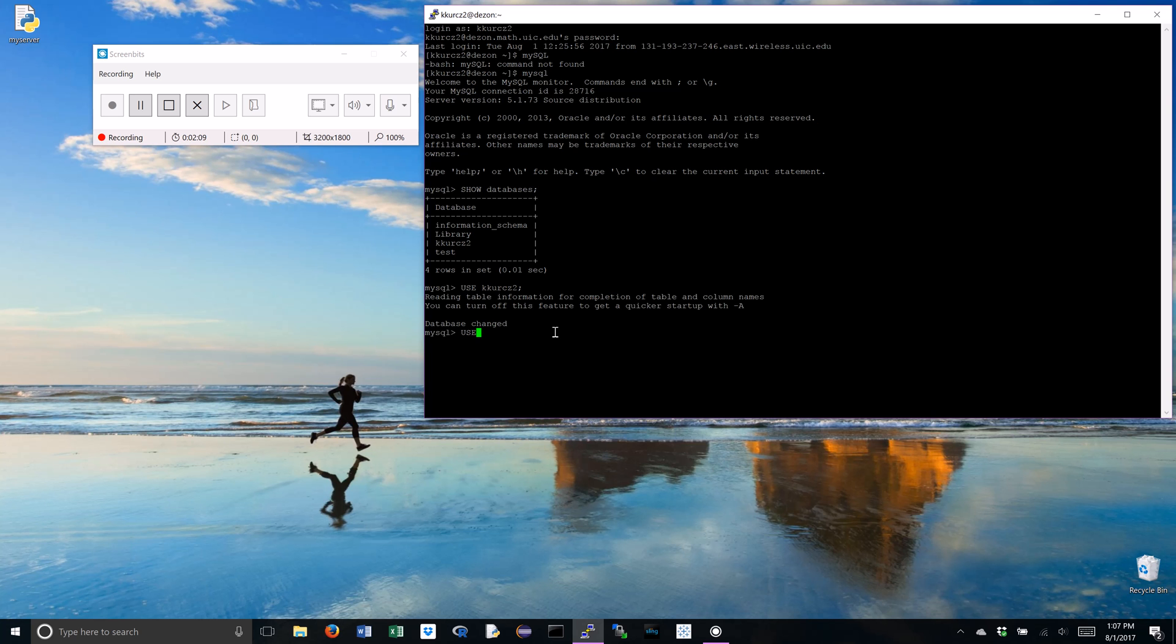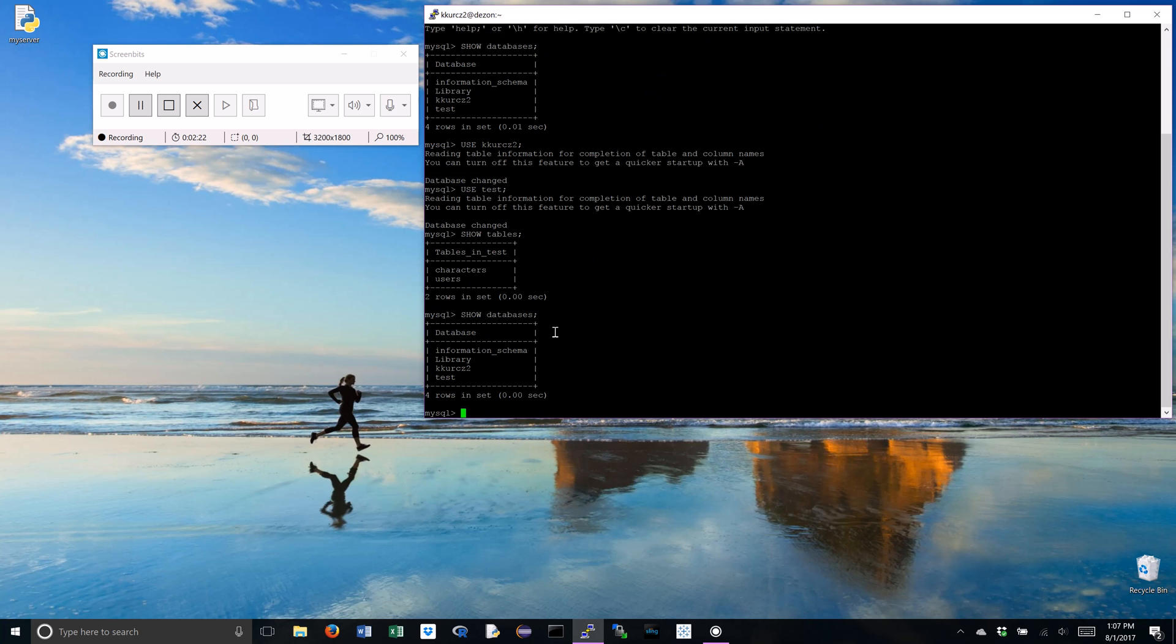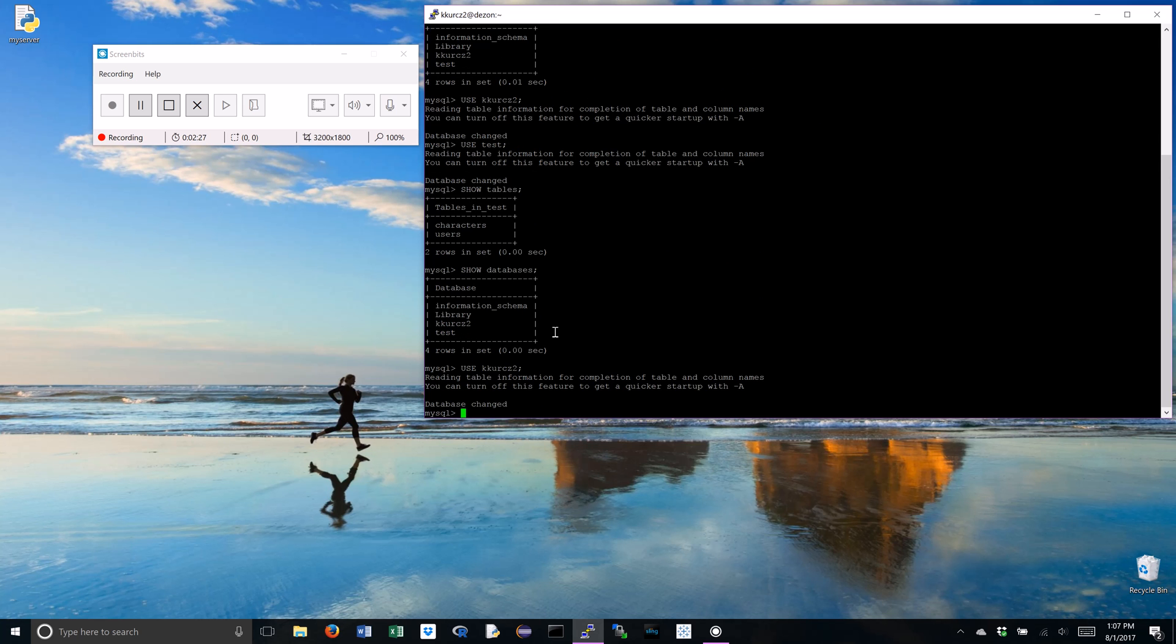Now, if you want to use another one, you don't have to exit or anything like that. You can just do use the other guy. You can always, even if you're already in a database, you can always look at all your databases. Now, I'm going to go back to KCURS2, and I'm going to do that.